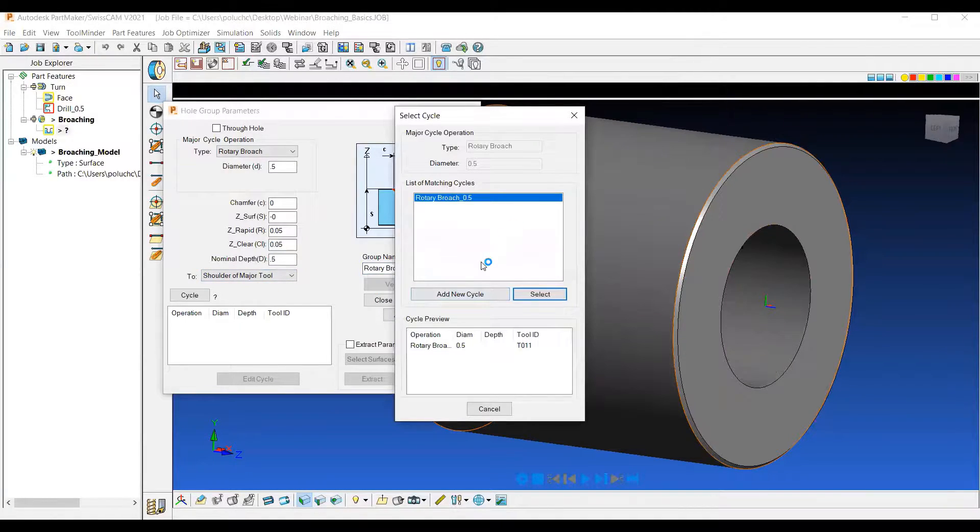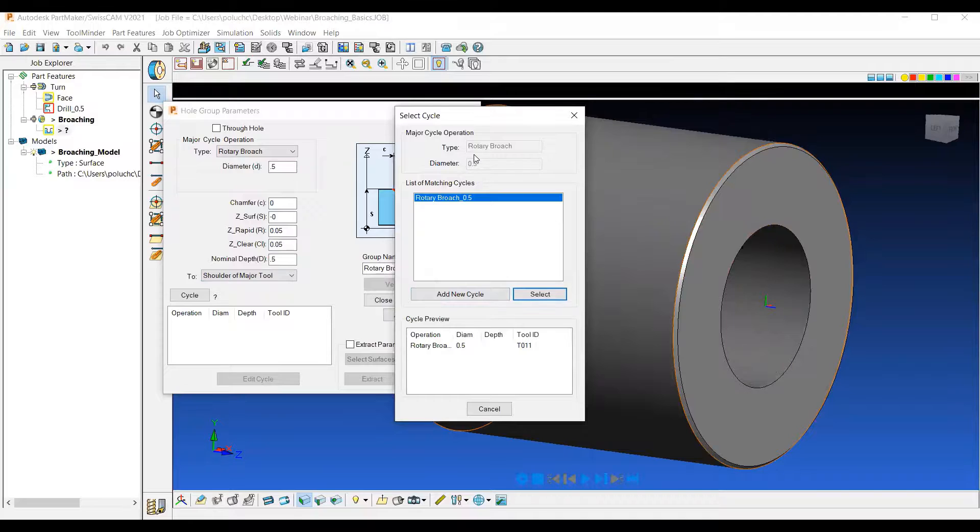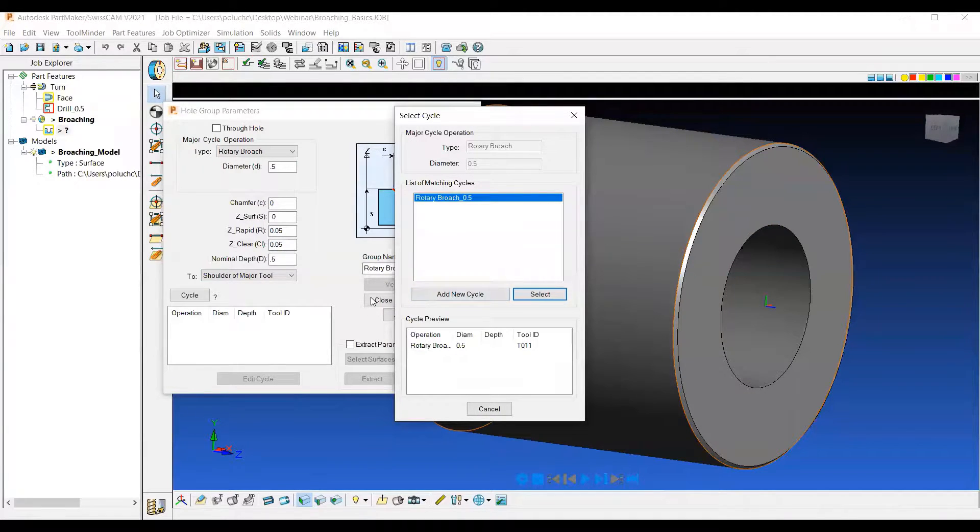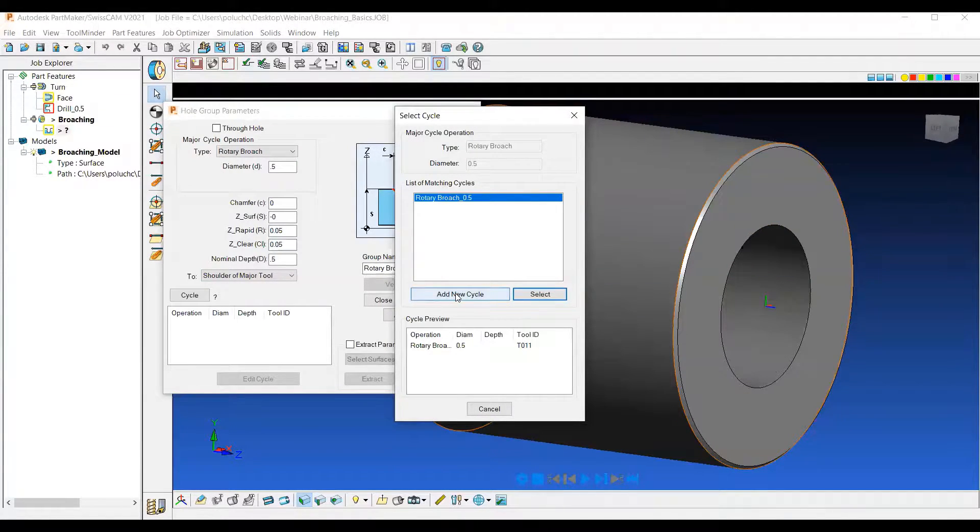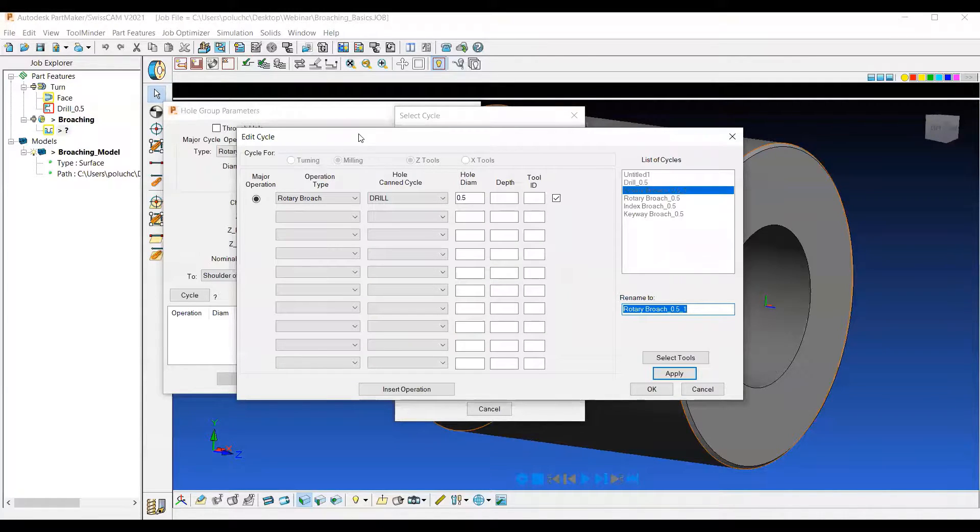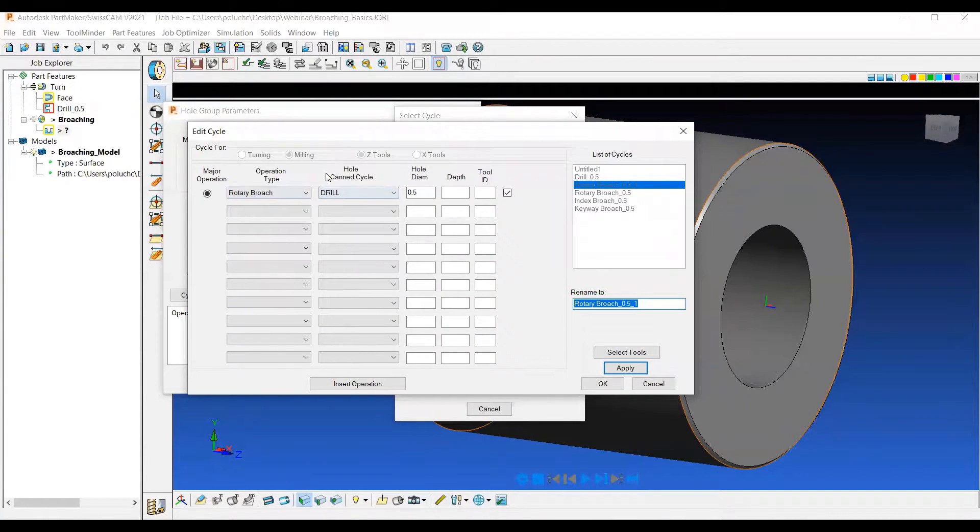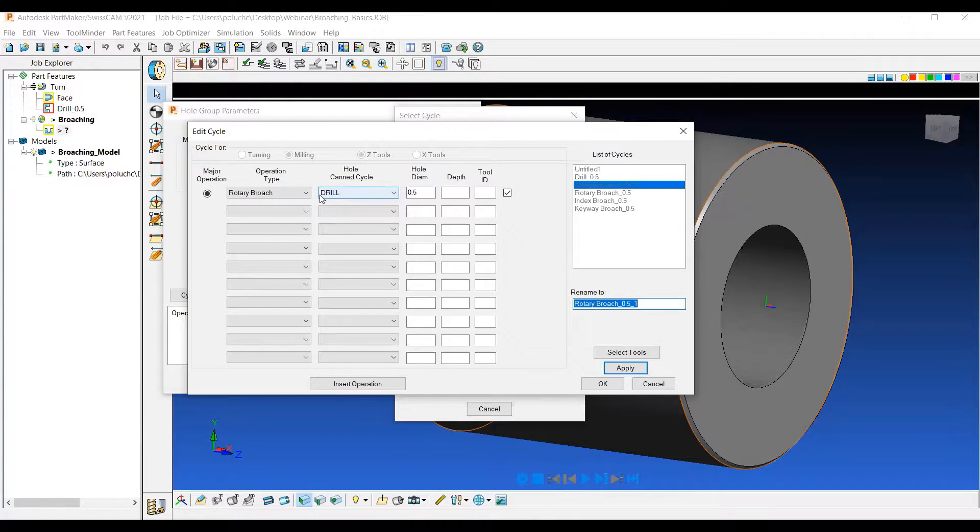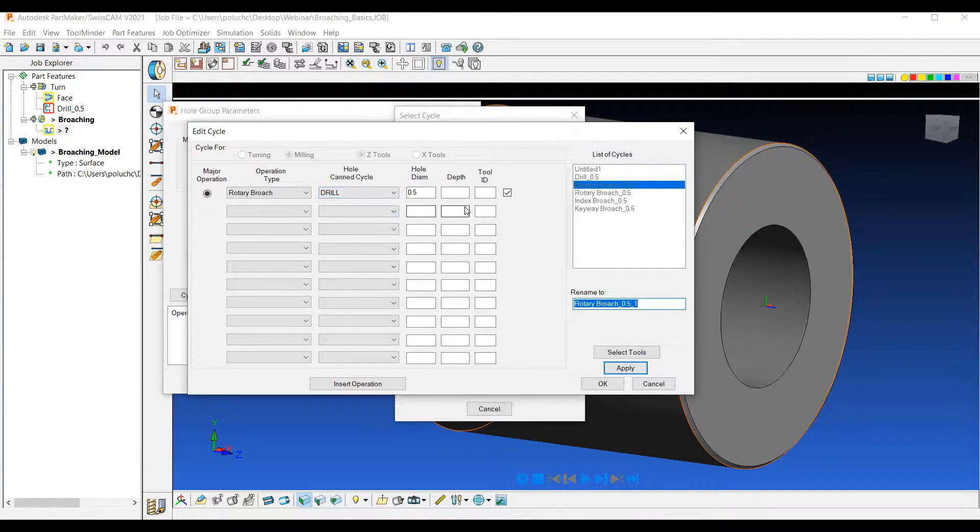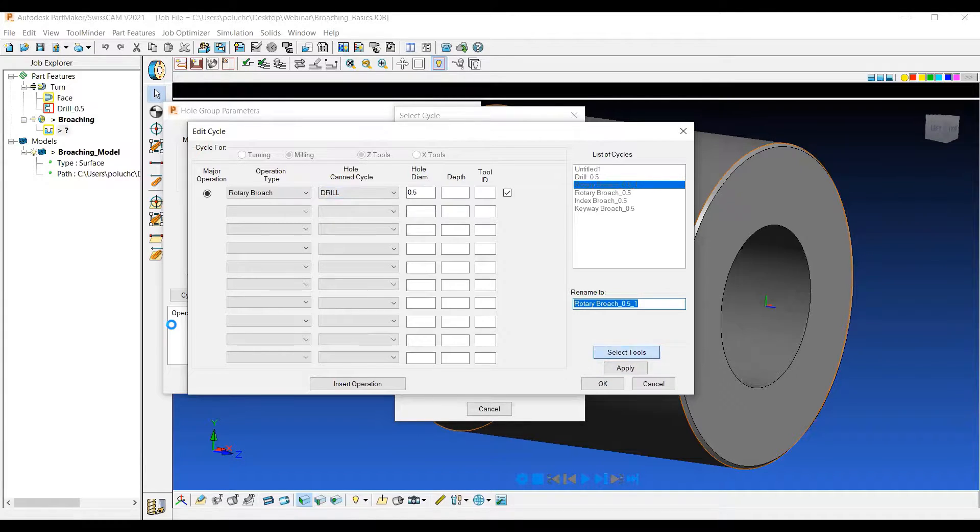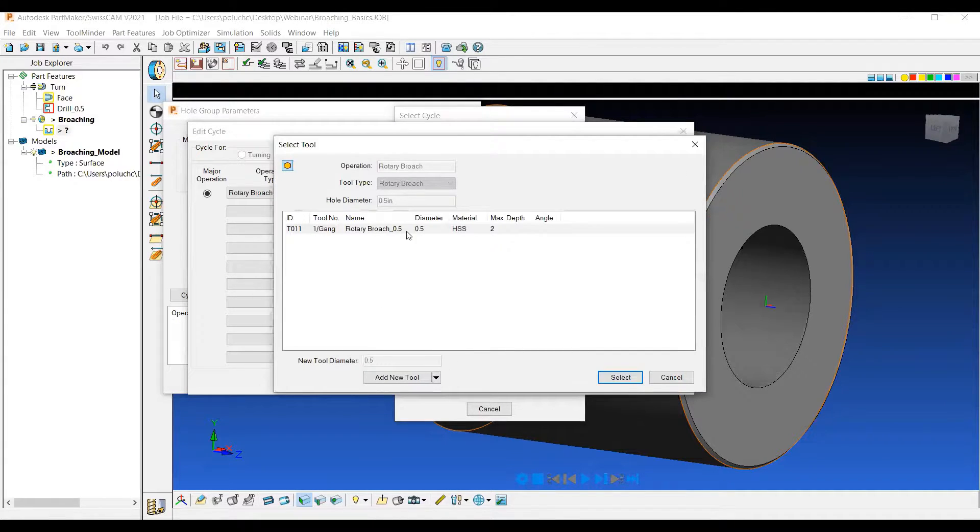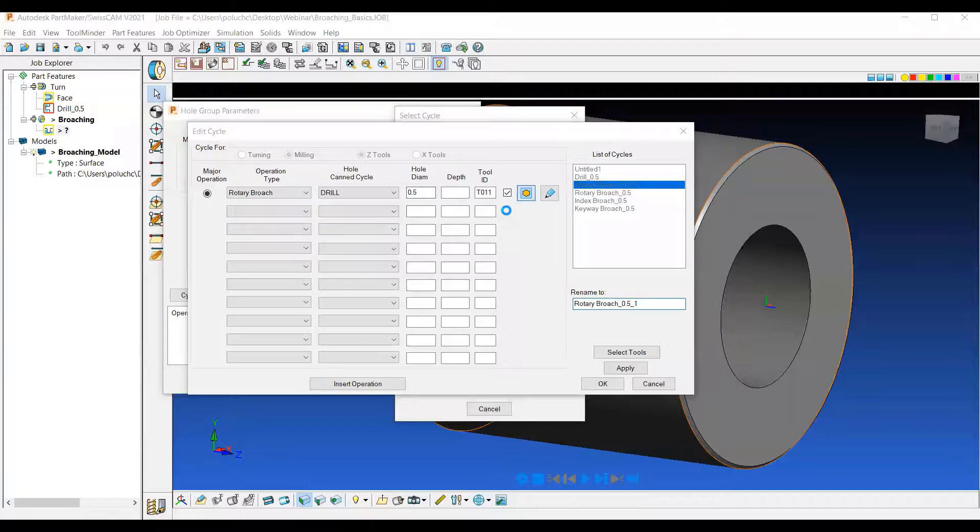Now it asks us to add a cycle. We do have one in here already for Rotary Broaching, but let's go ahead and actually create one. So we'll say Add New Cycle. It's going to bring up the Rotary Broach operation and then the Drill Hole Can Cycle, which is just a single move in and back out of the part. And then we can select our tools. I have a tool in here, I'll go ahead and select that.